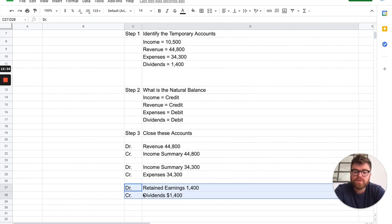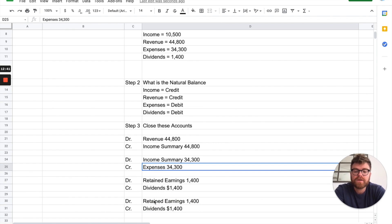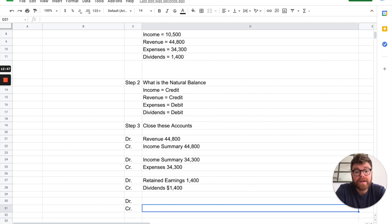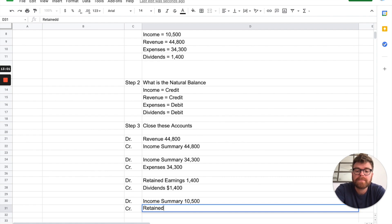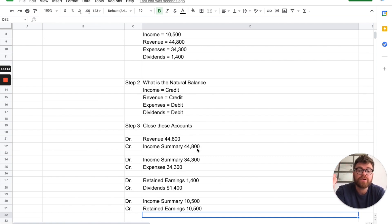Lastly, close out income summary. It's a positive income, not a loss. Income summary is a natural credit, so to close it we debit income summary for $10,500, and it goes into retained earnings as a credit for $10,500. Let's verify: $44,800 revenue minus $34,300 expenses equals $10,500 — that confirms our income figure is correct, and it flows into retained earnings.